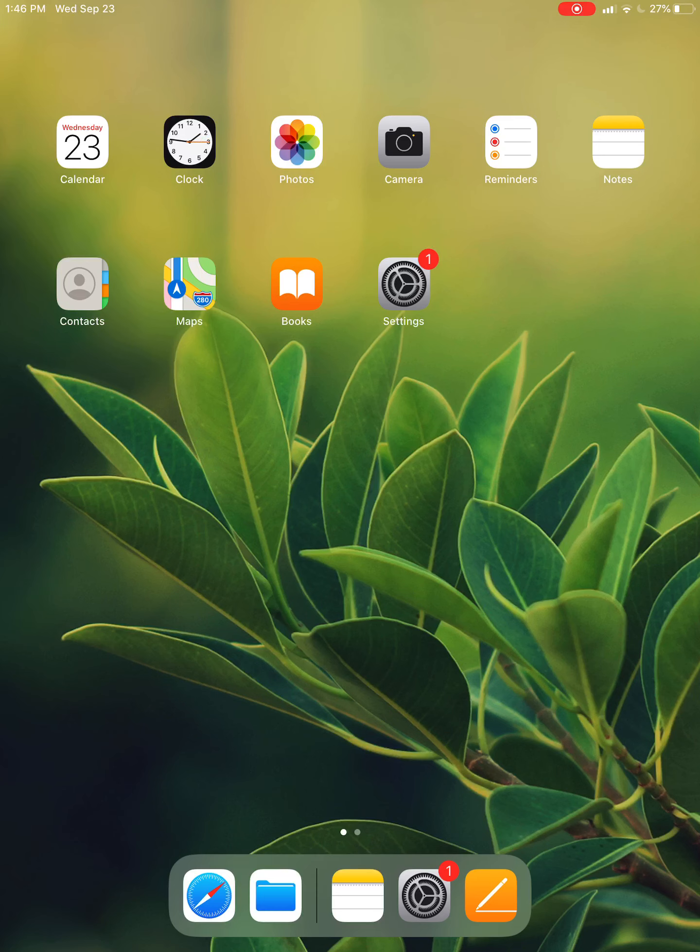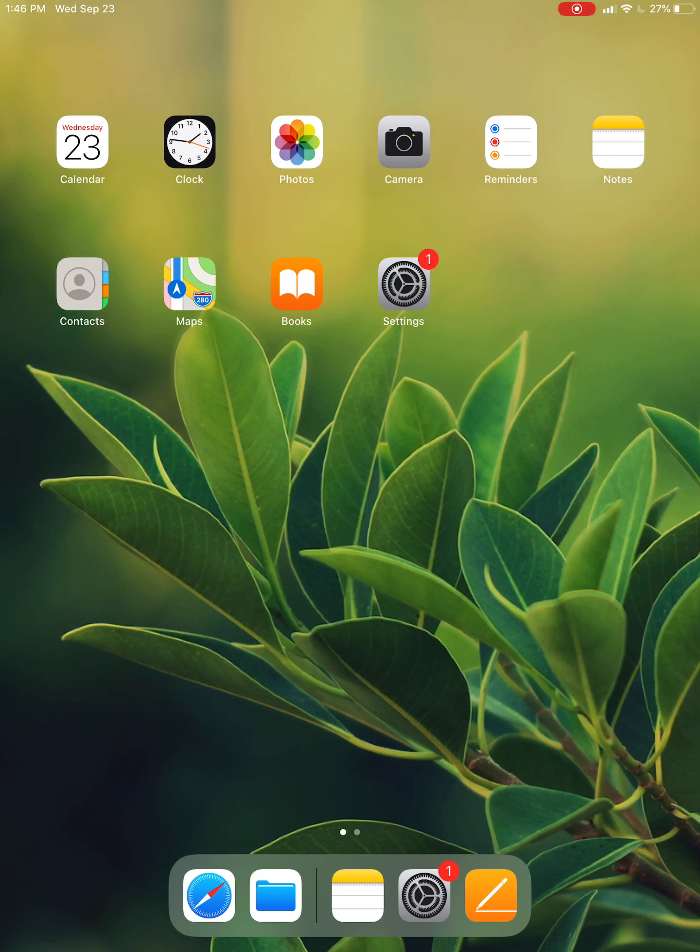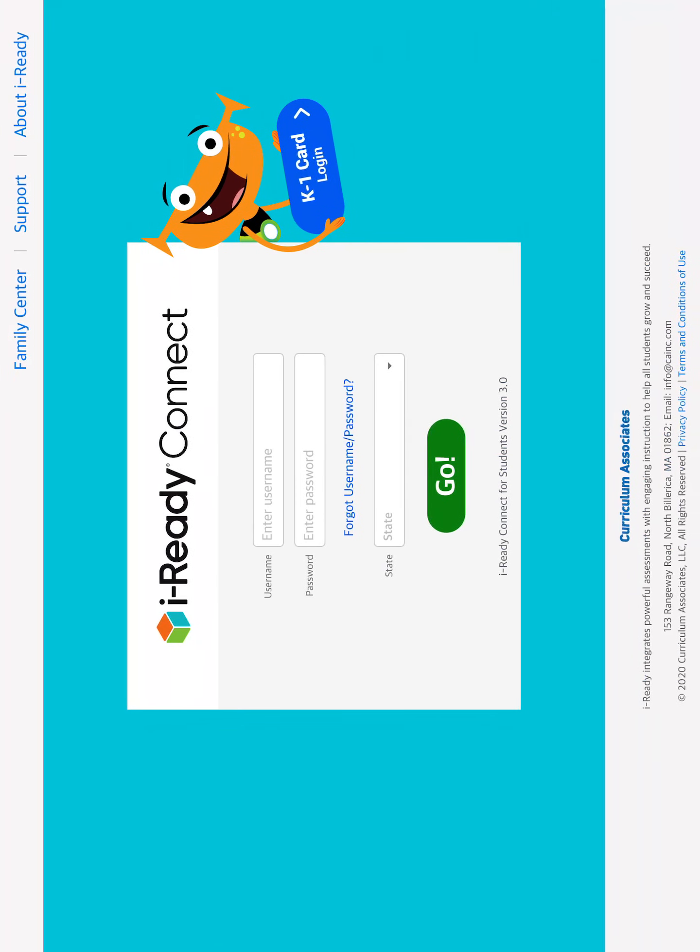Now my teacher is going to open up iReady on my iPad, and there it goes.